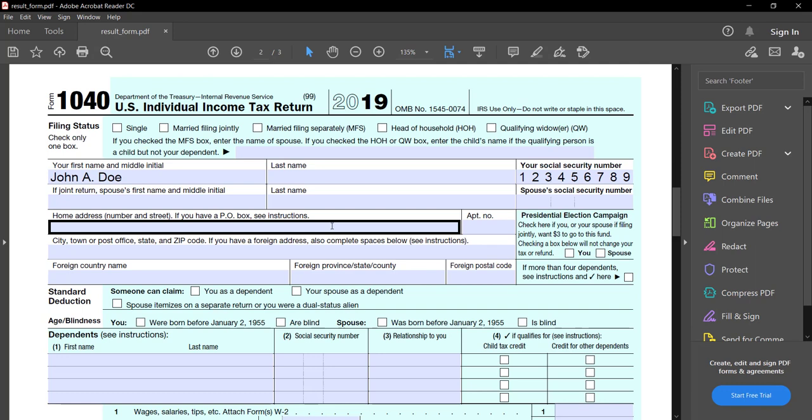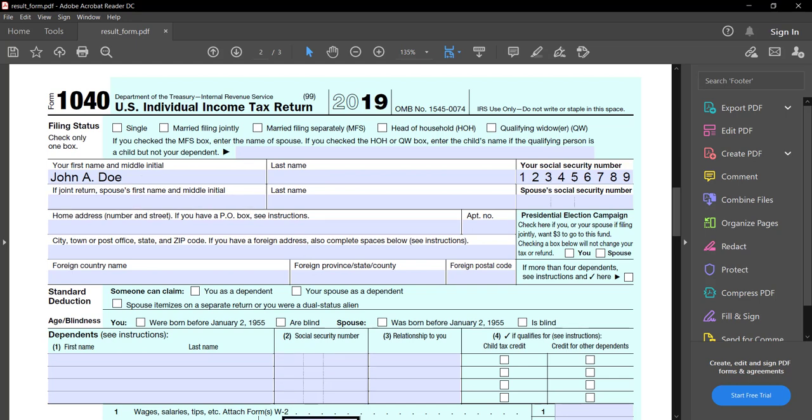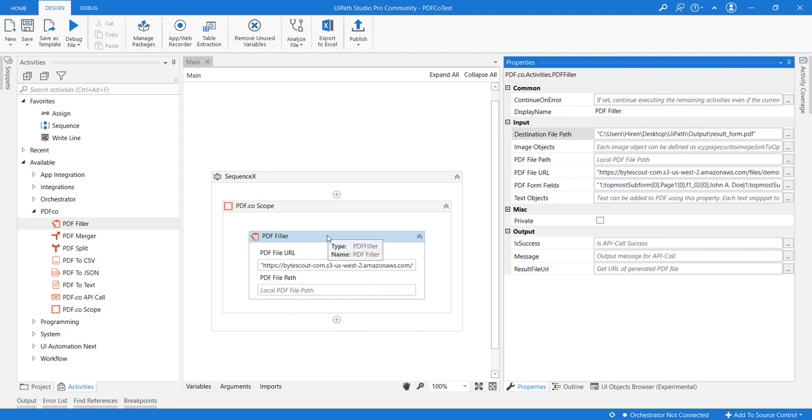For example, ByteScout provides a freeware PDF multi-tool. You can Google this and get the names of all form fields from there. This is how easy you can fill out PDF forms using this PDF filler activity. Thank you.